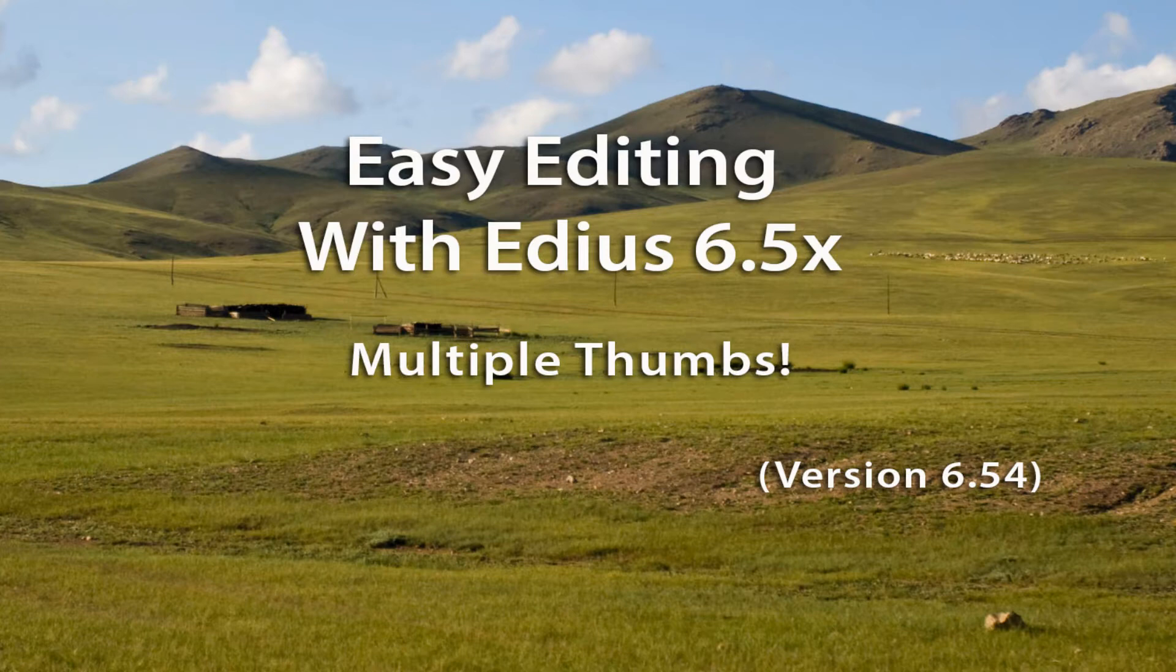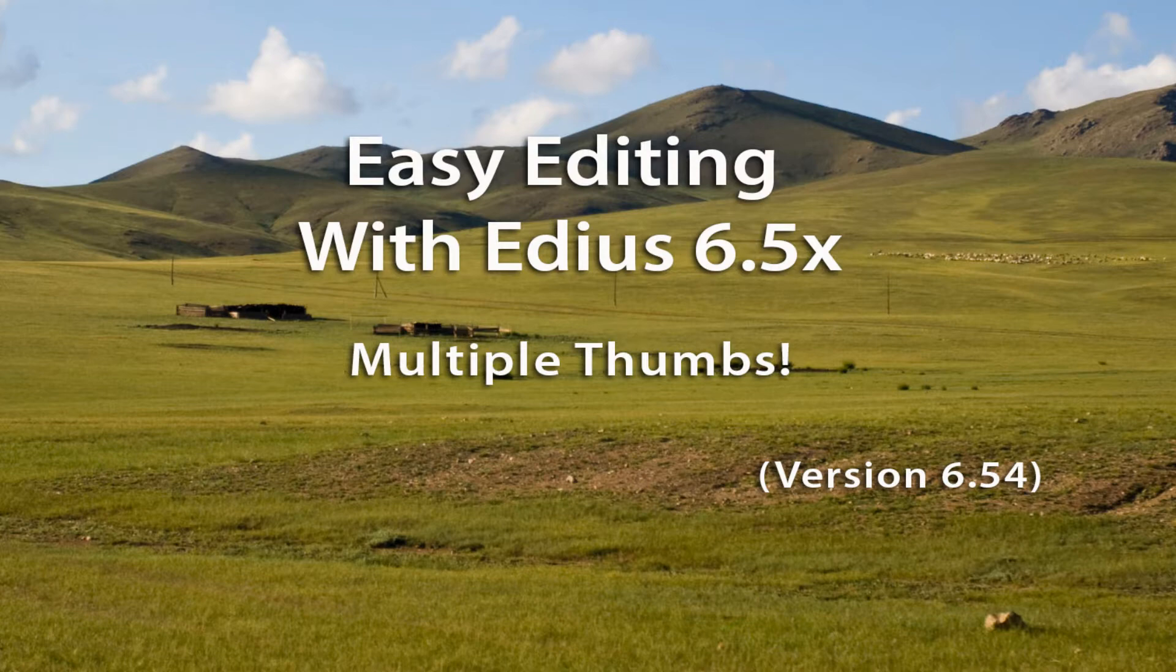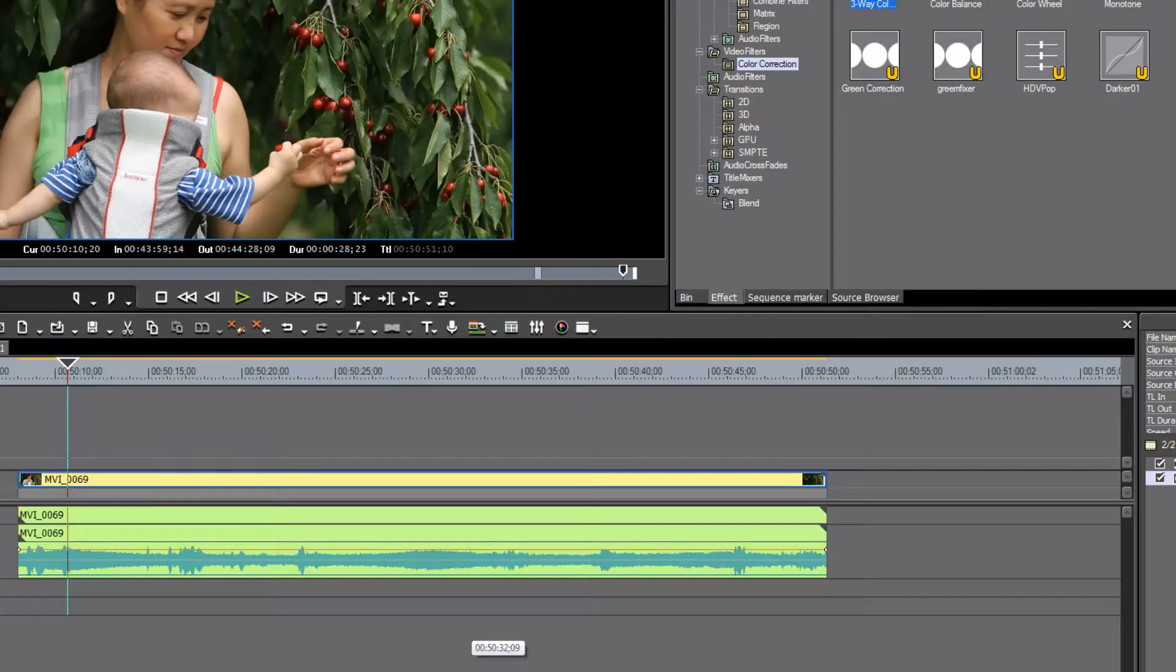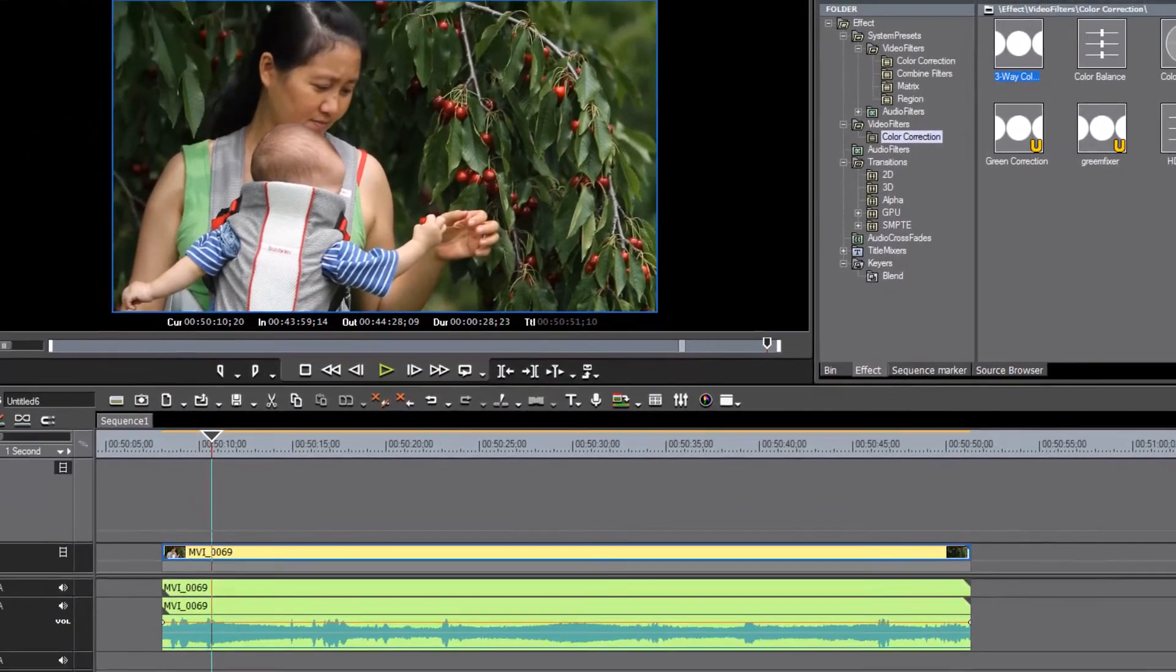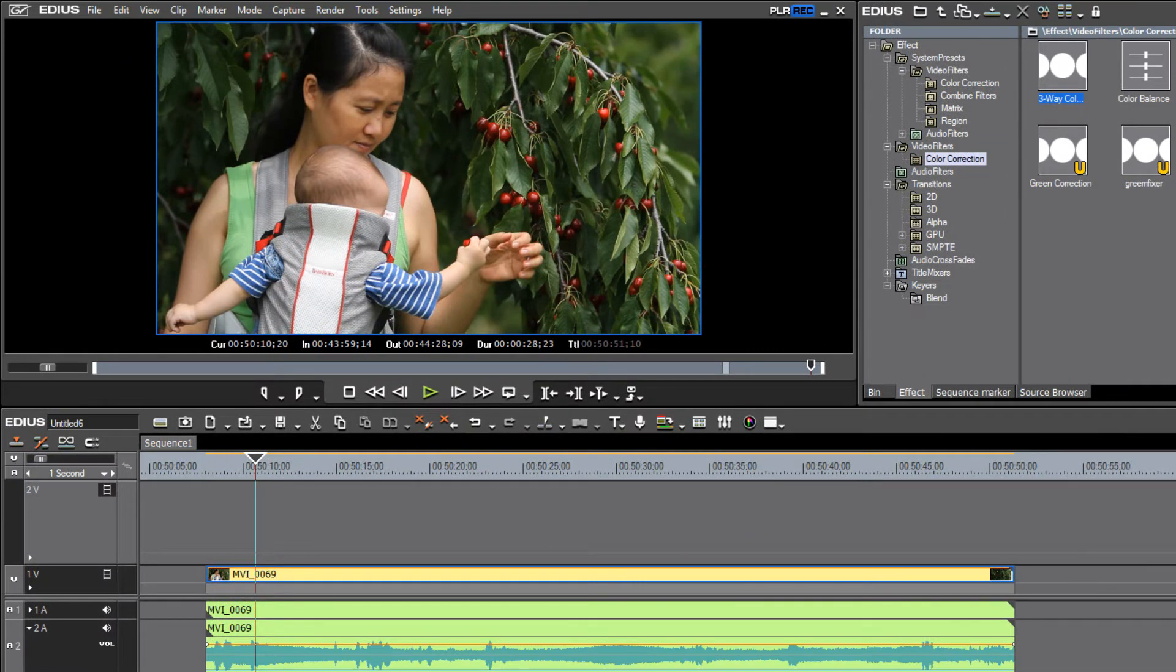And for whatever reason EDIUS has not provided that as an option until version 6.5, it is now possible.